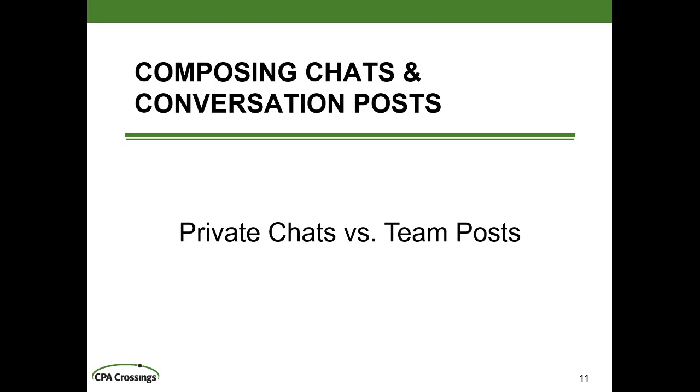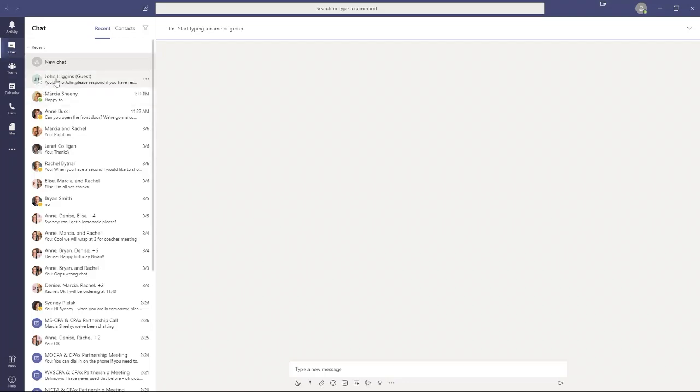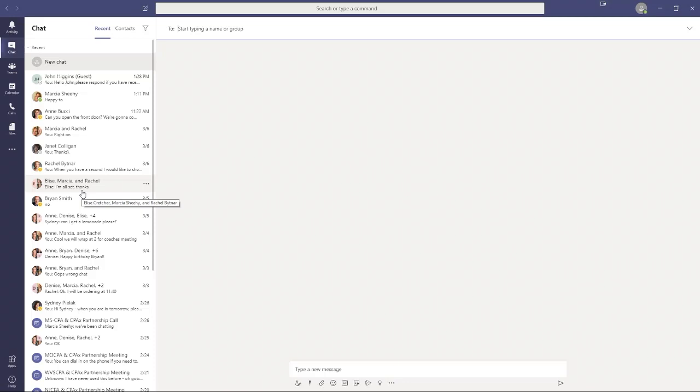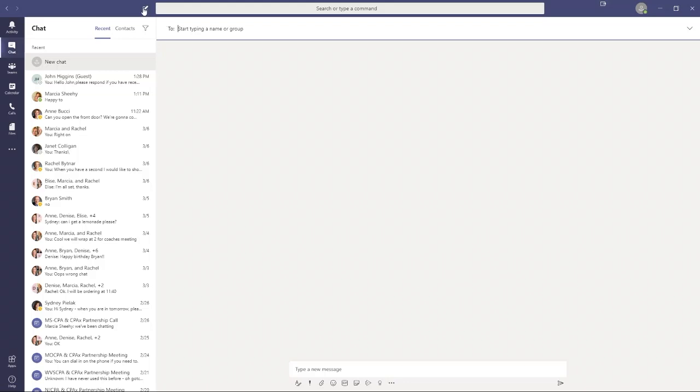In the previous module, we went over the difference between chats and team channel posts. Let's start with an overview. I'm in the chat app here in Teams. Along the left-hand side, these are all pre-existing conversations that have taken place. I sent a chat to my personal account as John Higgins guest, chat with Marcia Sheehy and Bucci and so on. Now, if I want to compose a new chat, I go up here and click on this button at the top.